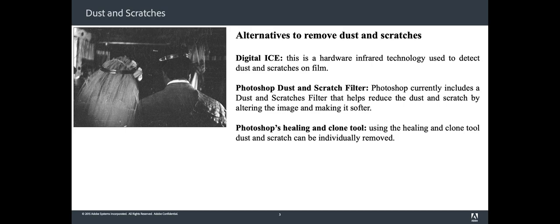Photoshop currently includes a dust and scratches filter that helps to reduce the artifacts by altering the image and making it softer. This method is destructive and it removes sharpness, often making the images unusable.